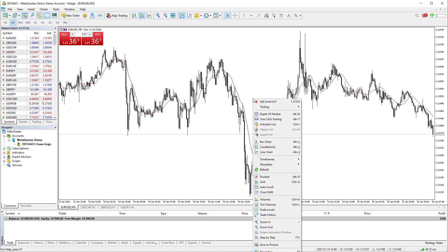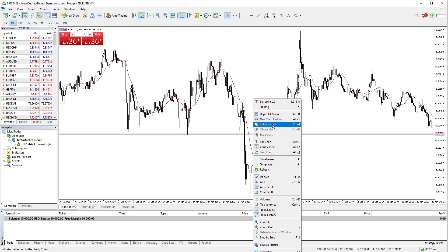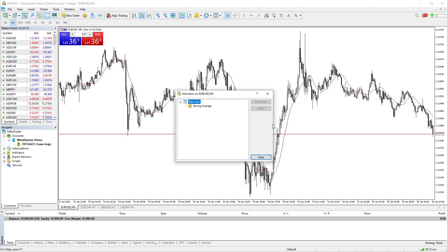To do that, click on the right mouse button while you are on the chart. And on the options list, you will see indicator list. Click on it and new window will appear.